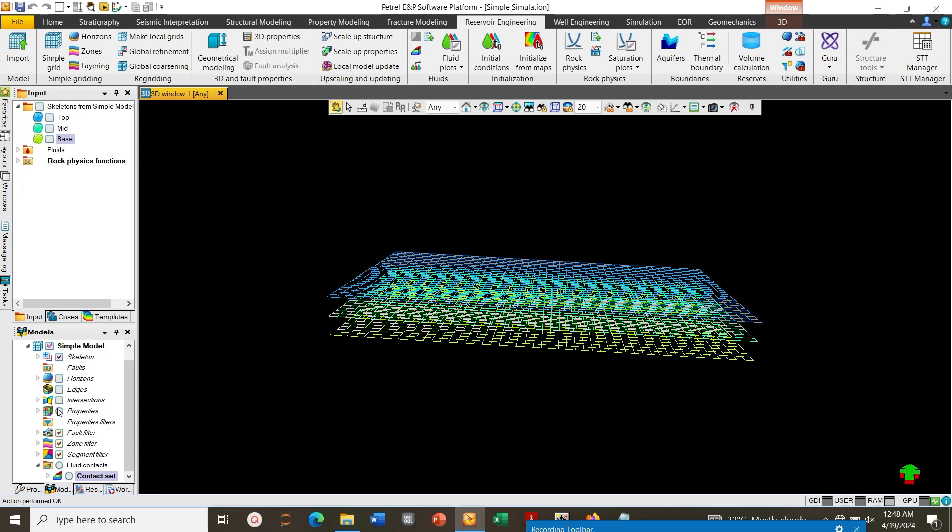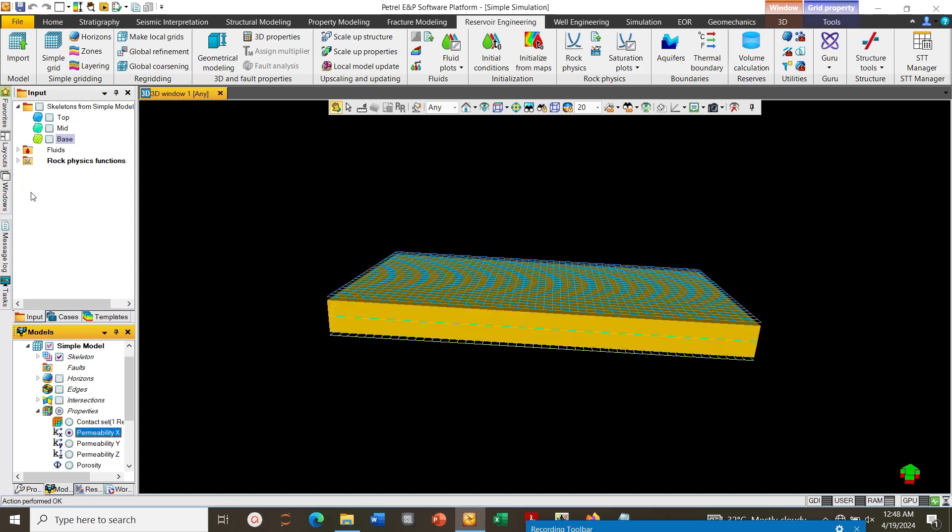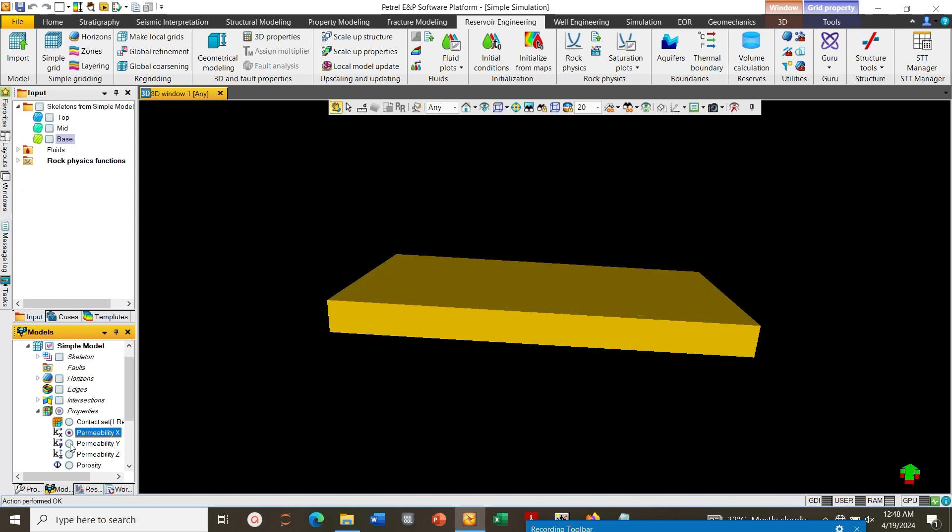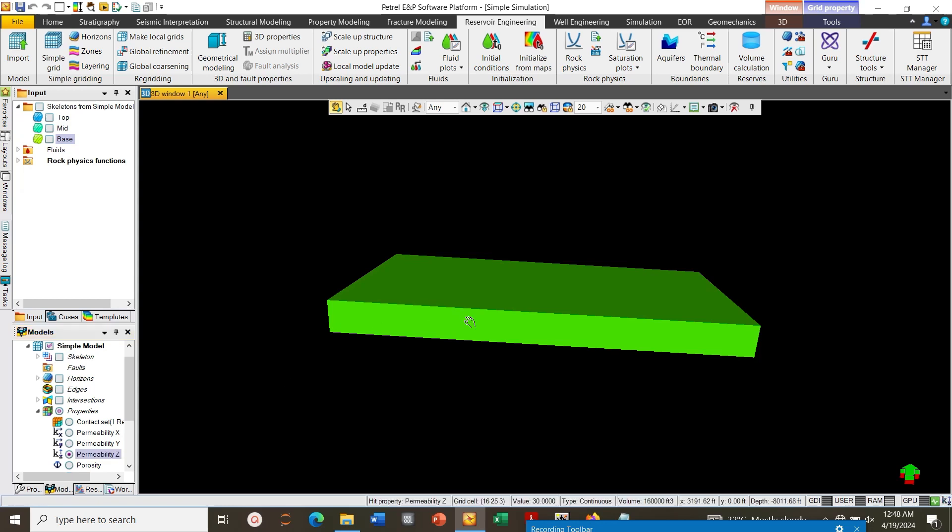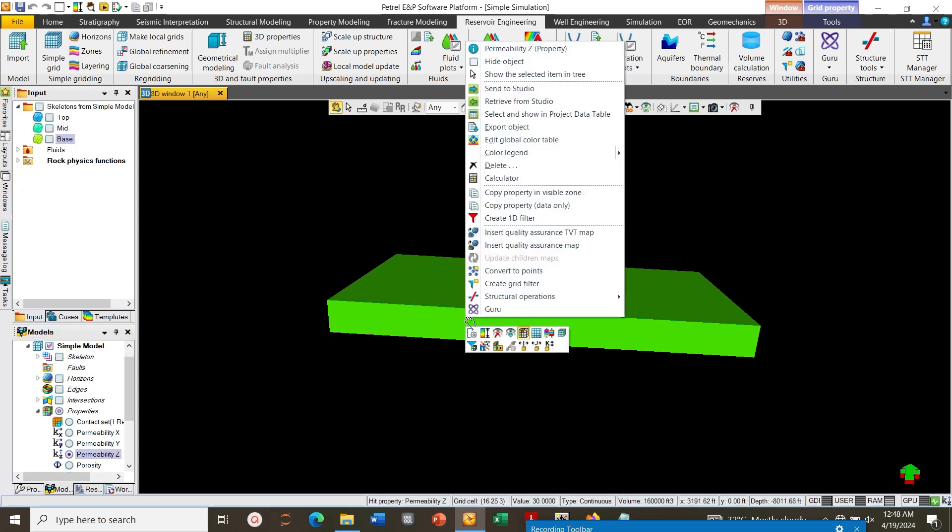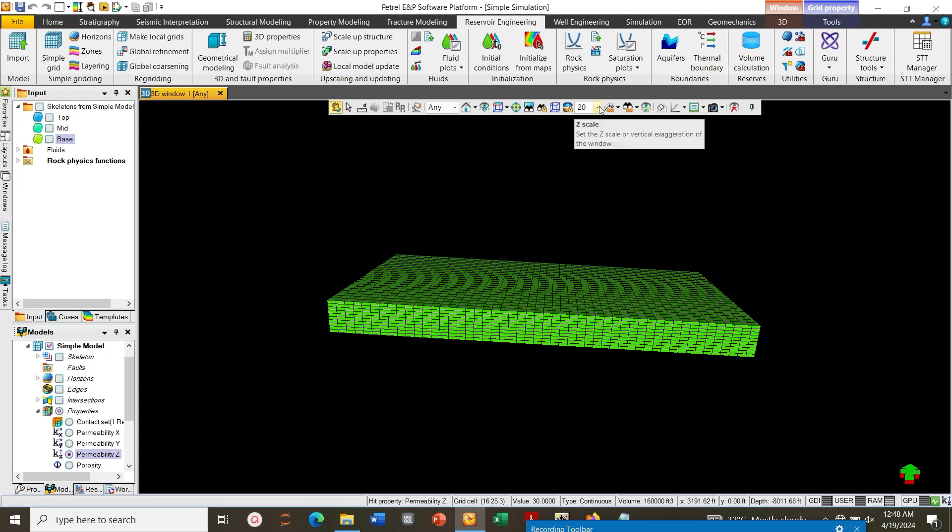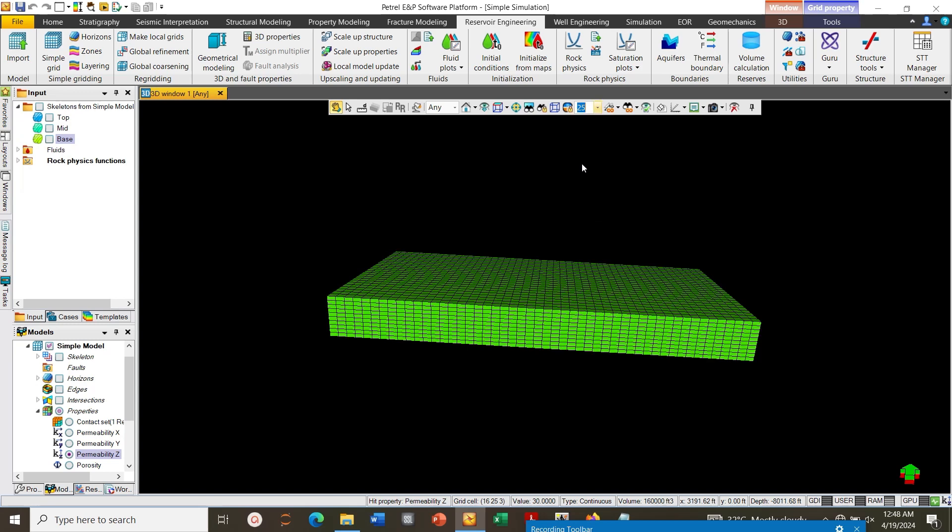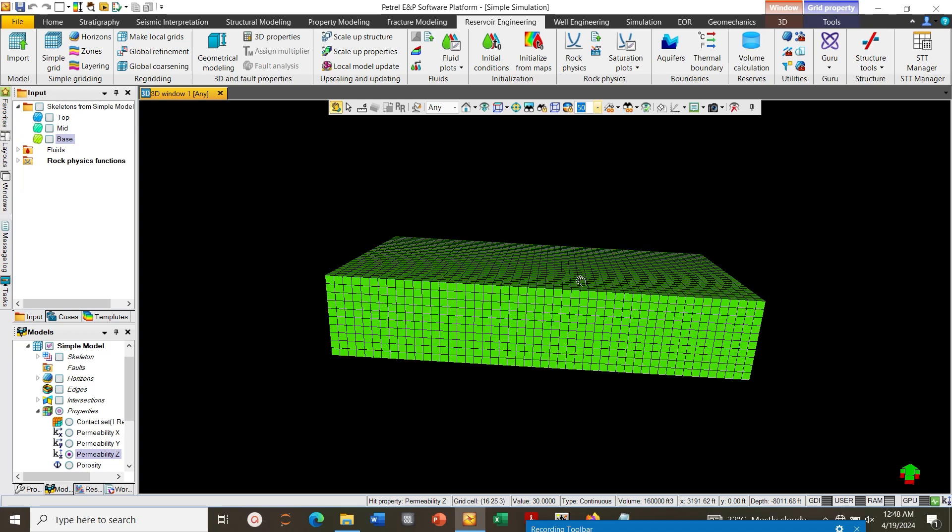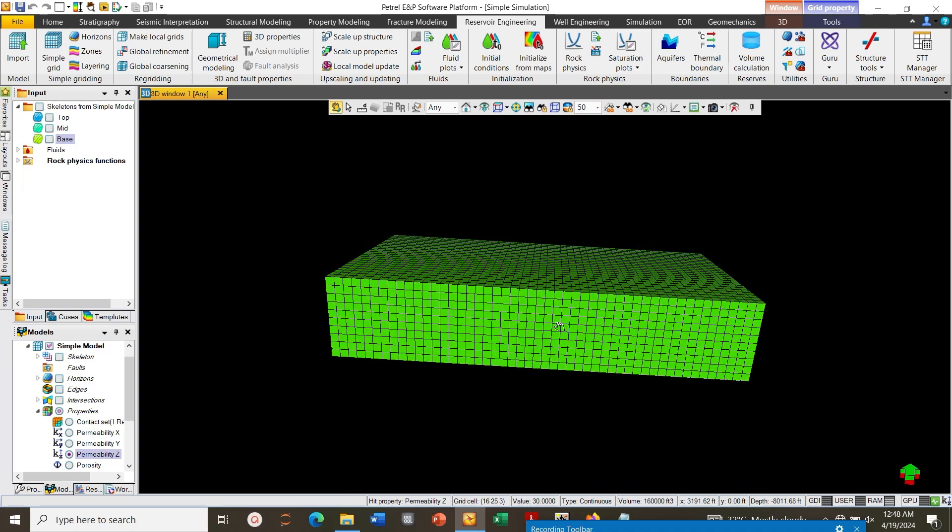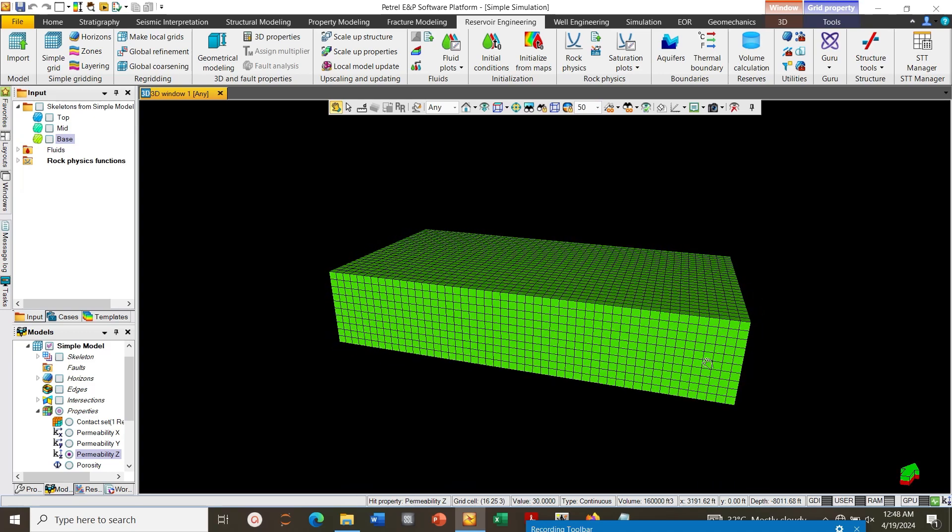Go to Properties under Models and check, click on your porosity, permeability. So right click on the model, show grid. So this is our static model.